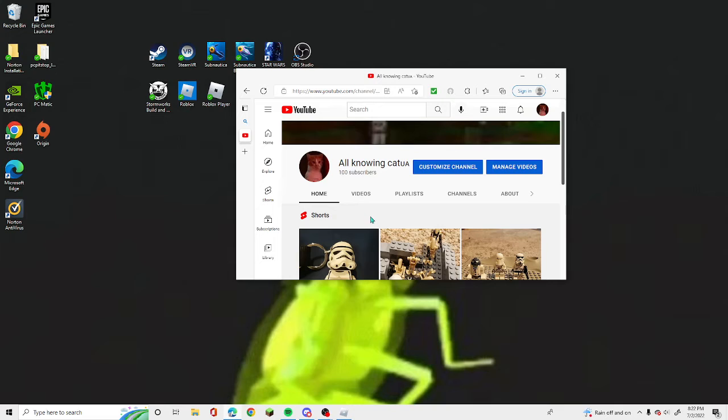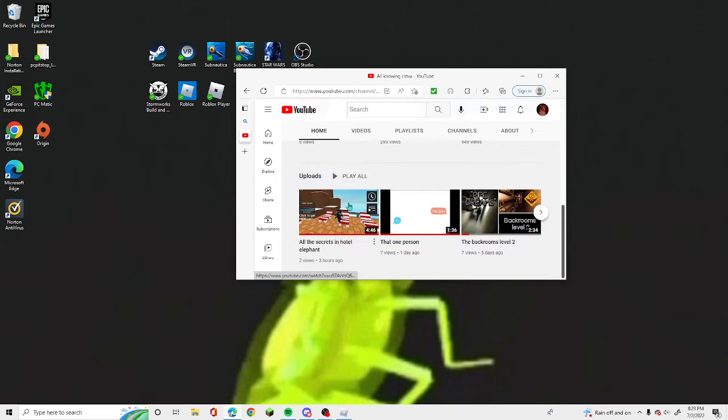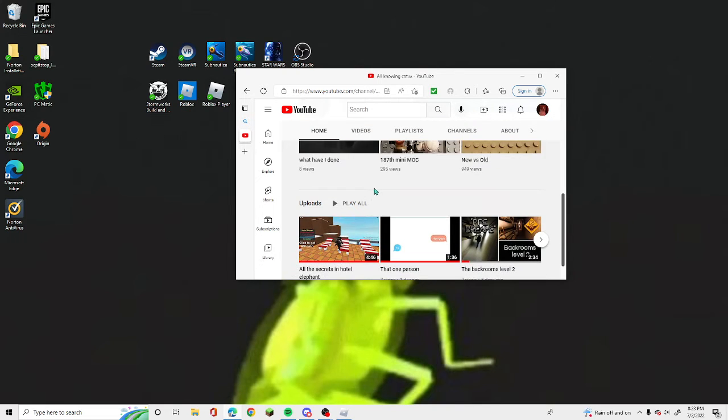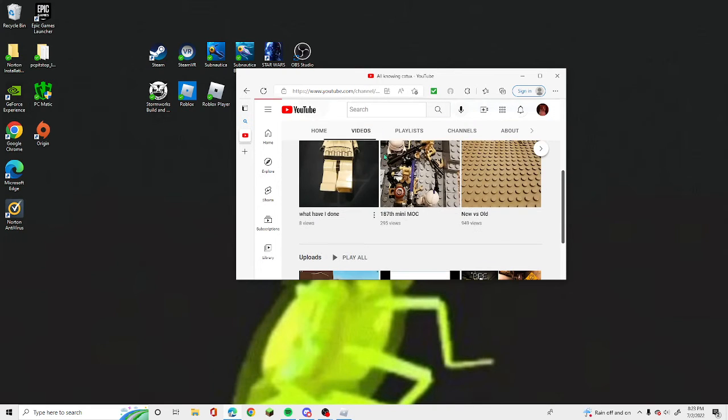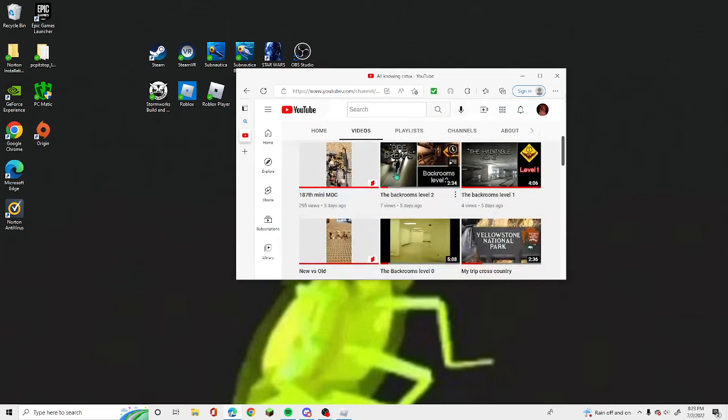When I first started my channel, I didn't even think I was going to get to 20 subscribers, and I got to 100. It's only been like a year since we've had our channel out. That's actually insane.